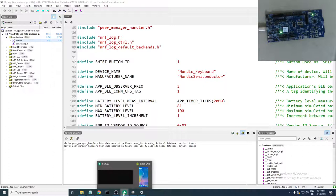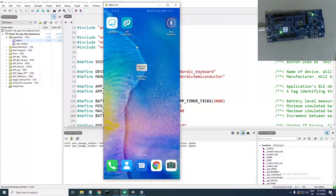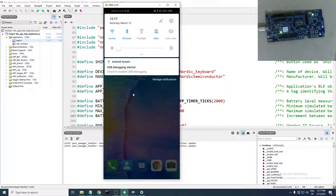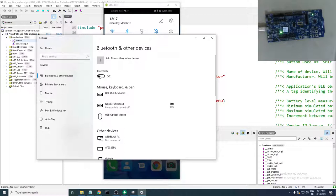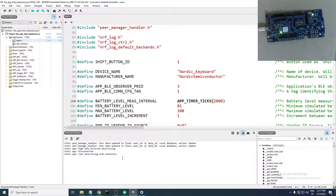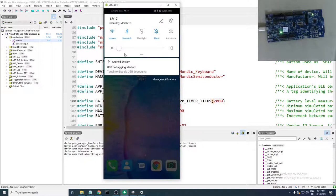Next let's test on my mobile phone. We are currently connected through Windows, so I'll turn off Bluetooth on the PC — that will automatically disconnect from the DK. As you can see, it has disconnected and advertising has started again.